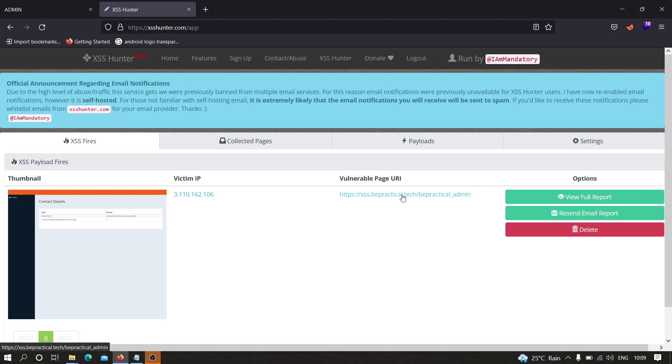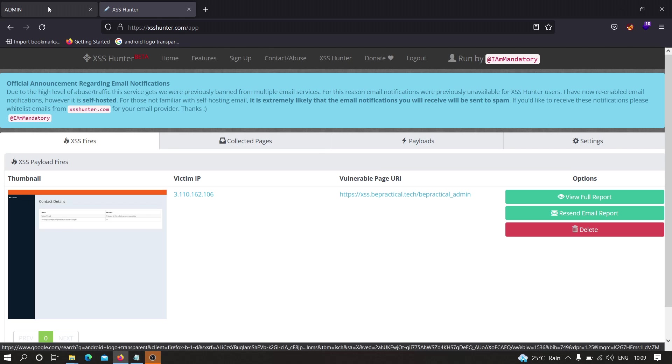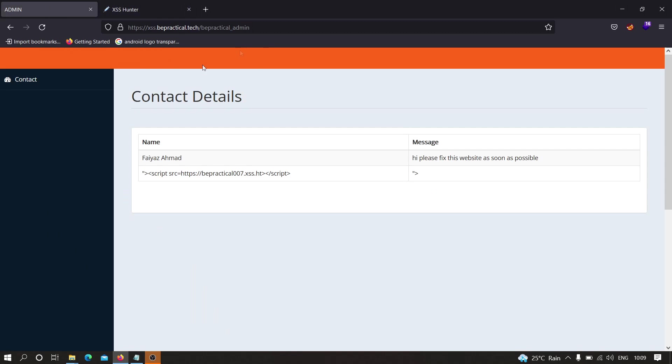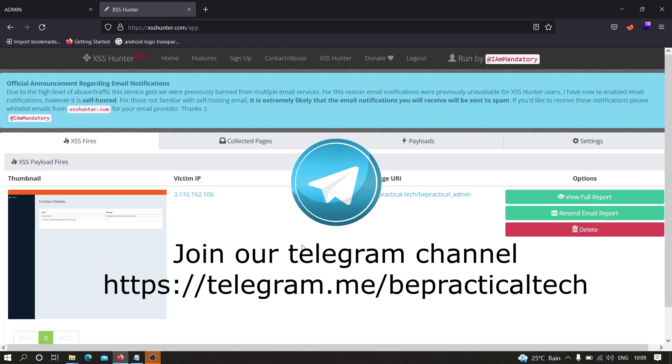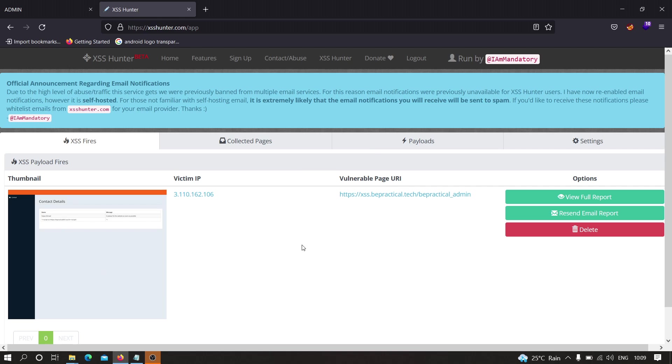I hope that you have understood how we can find blind XSS on web applications. By the way, if you want to practice blind XSS, then feel free to check this website out: xss.bepractical.tech. If you guys have any doubts or issues, then please let me know in the comment section. Also do join our Telegram channel where we can discuss about many things like cybersecurity and web development. Thanks for watching.